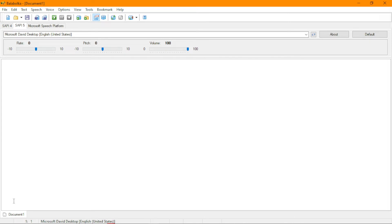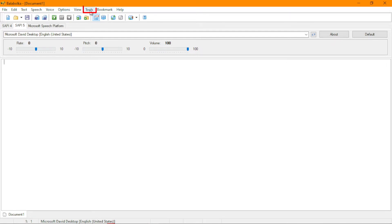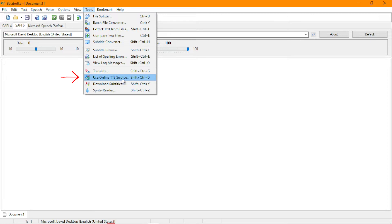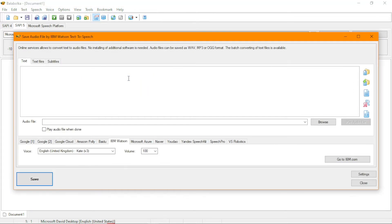Now, once Balaboka is open like this, you have an open dashboard. I don't know how to call it, but it's a window or a dashboard. So you see options here, you see view, you see tools. We are going to use tools. Click on tools and then go down to use online TTS service. Click on that.